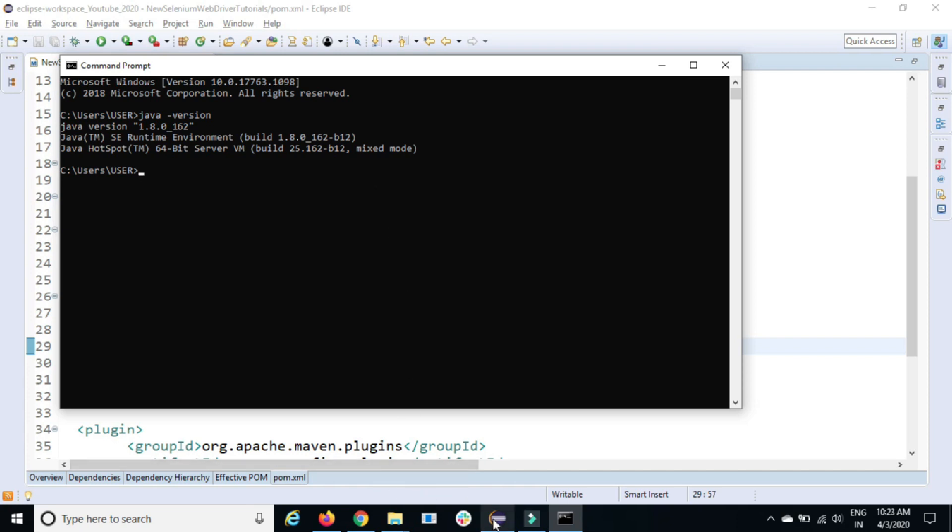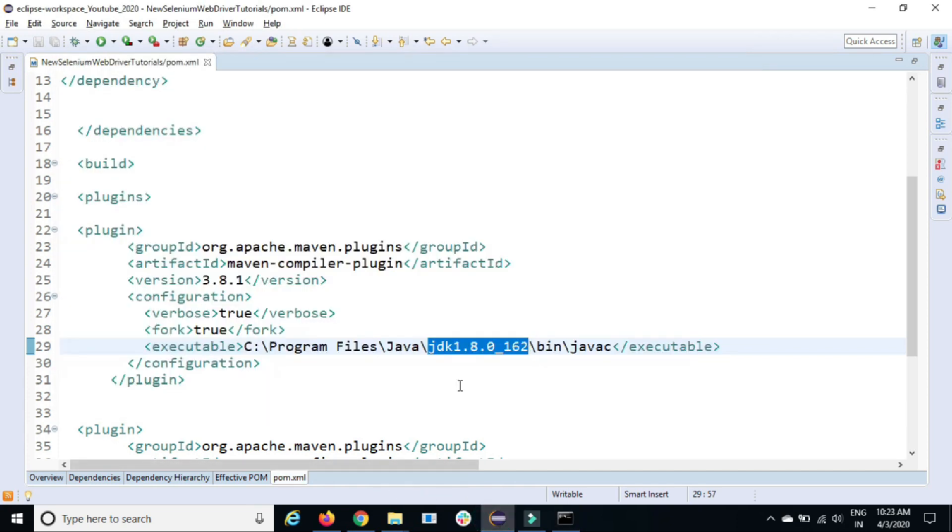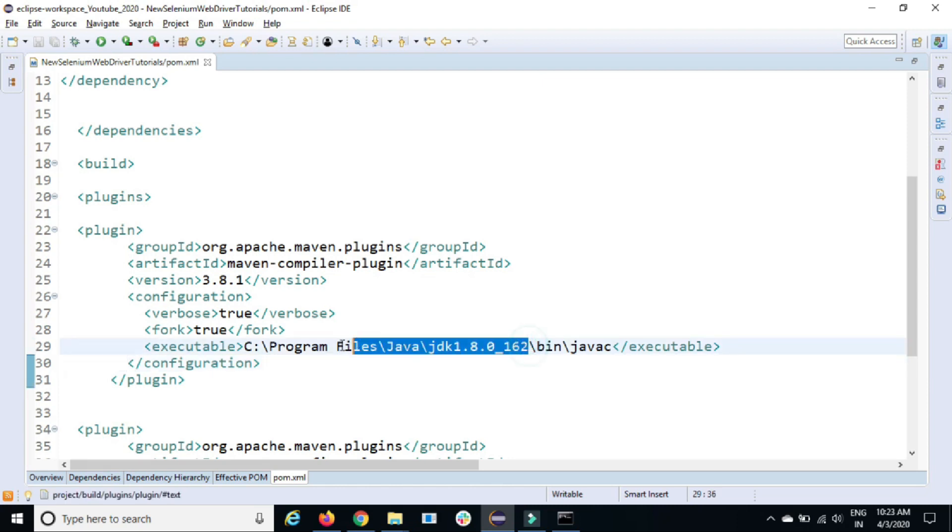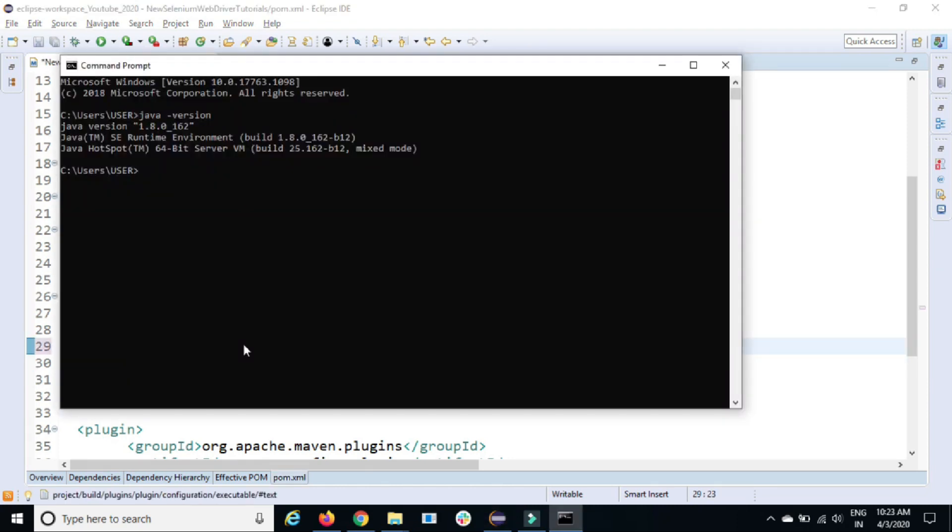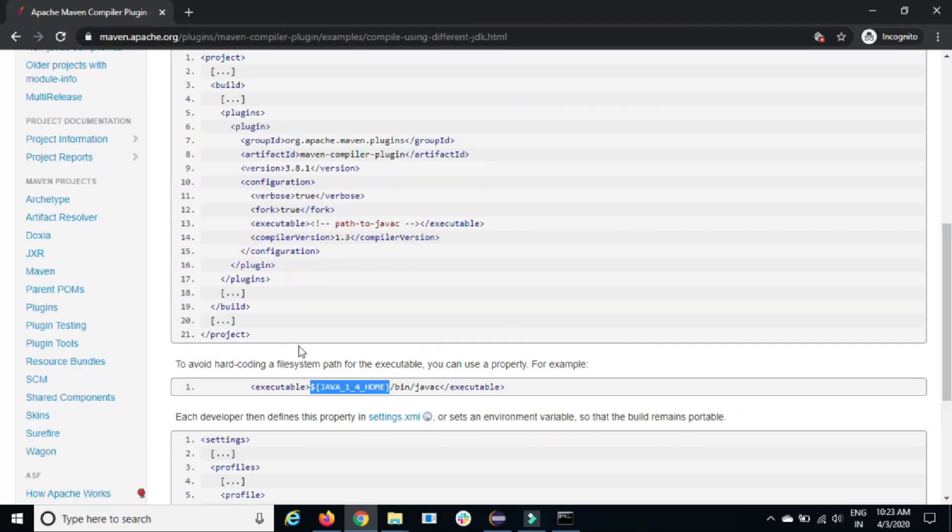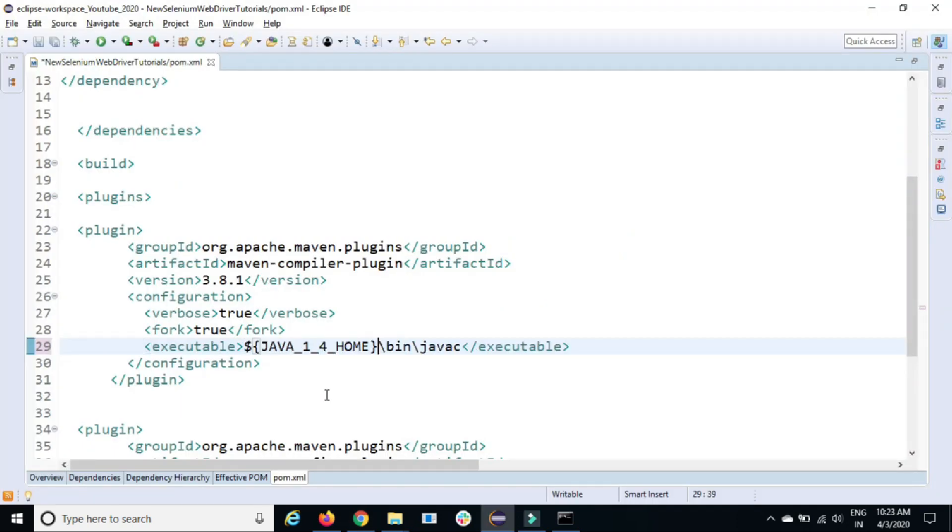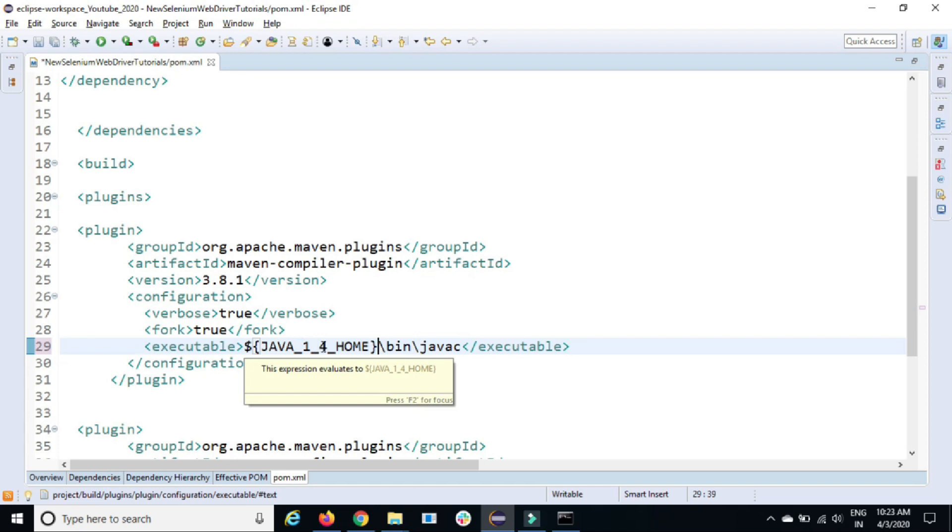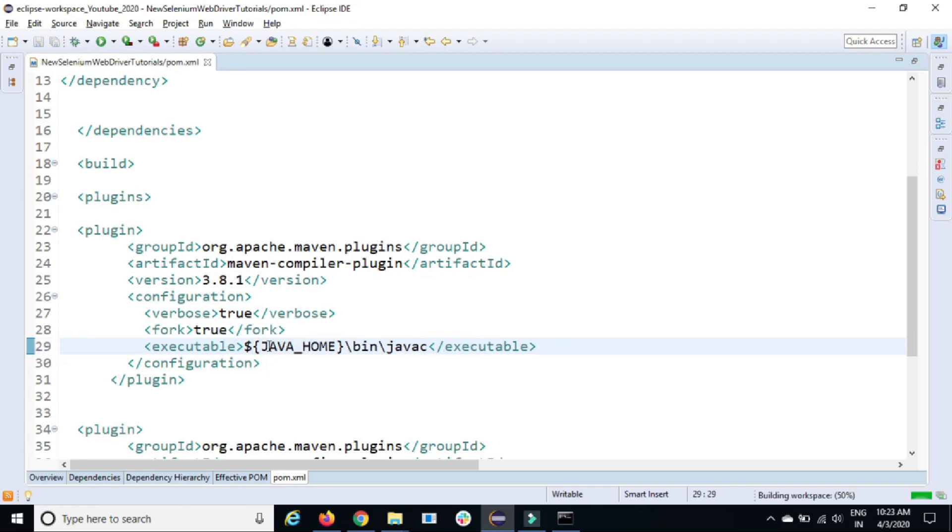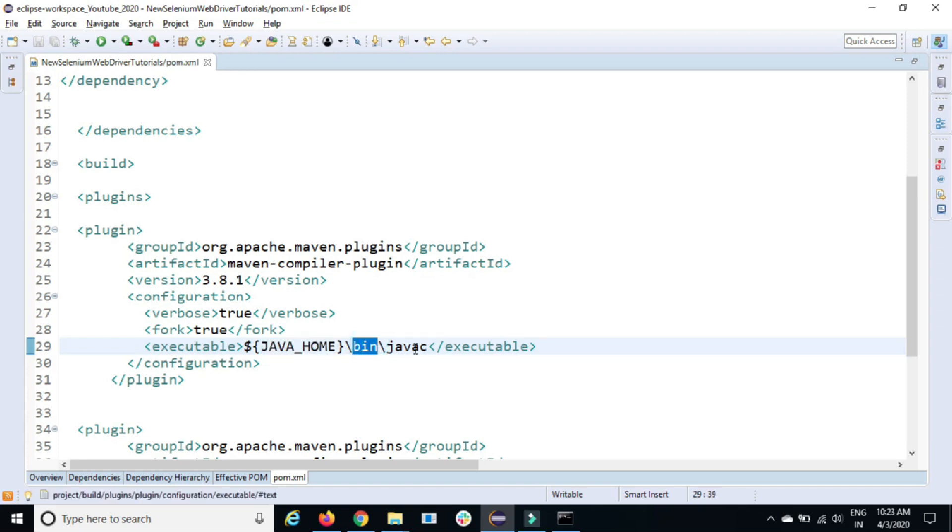Now the same thing we need to do here instead of hard coding this part. We can just tell our pom.xml that our Java underscore home path. So it will take the Java underscore home, which is the Java home, then it will go to bin folder, then it will look for Java compiler.